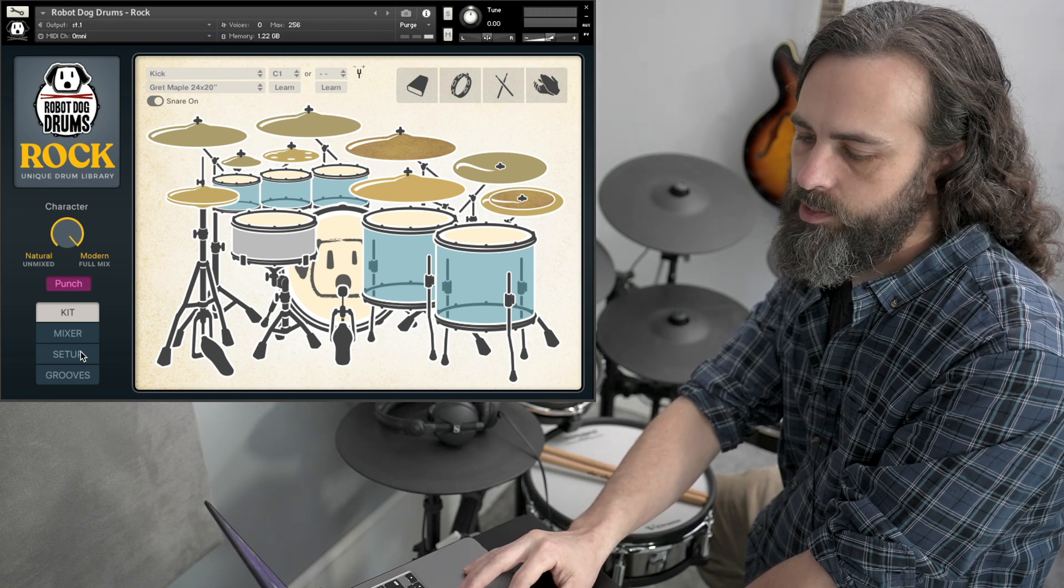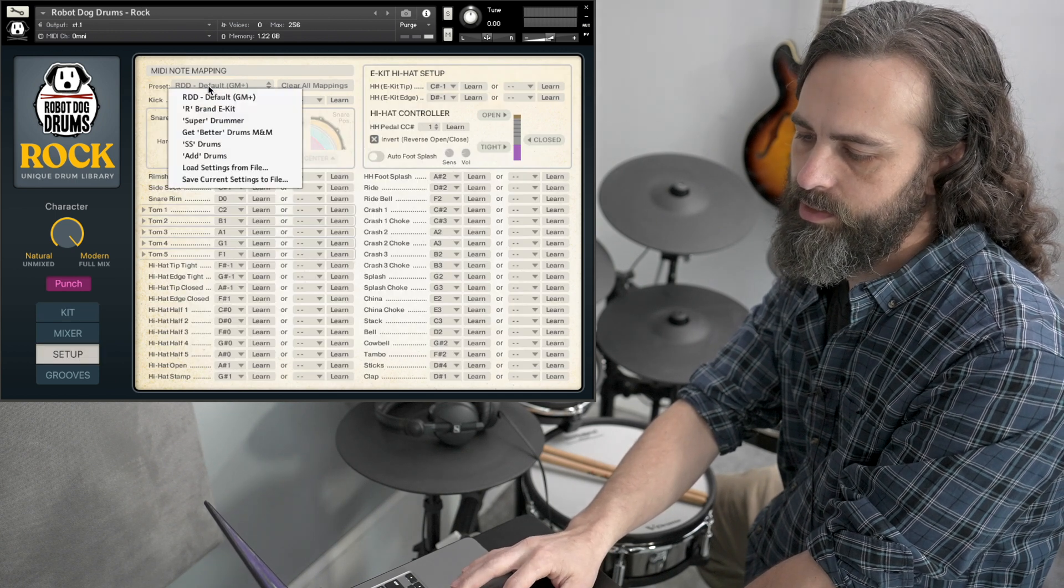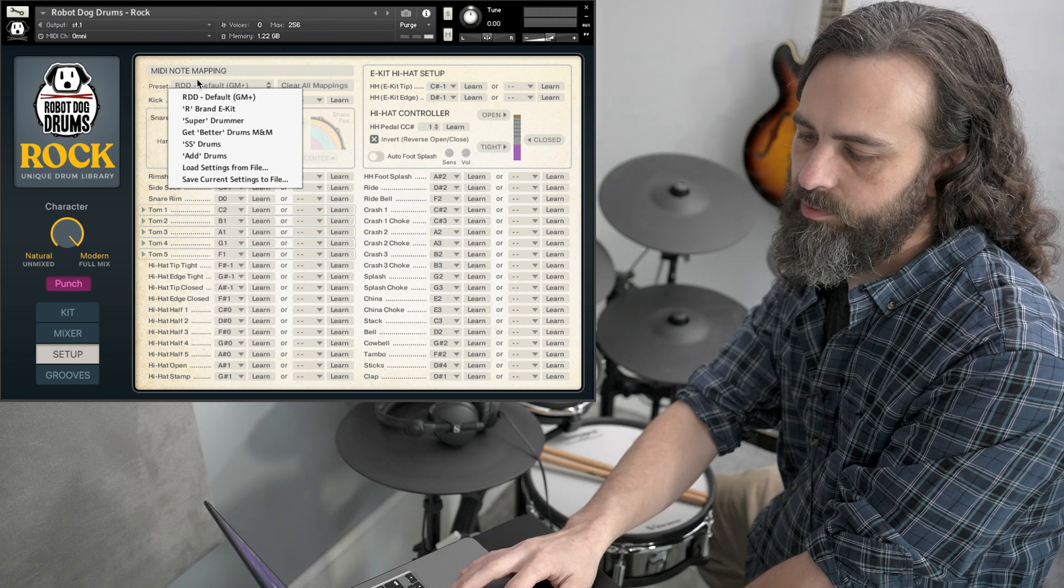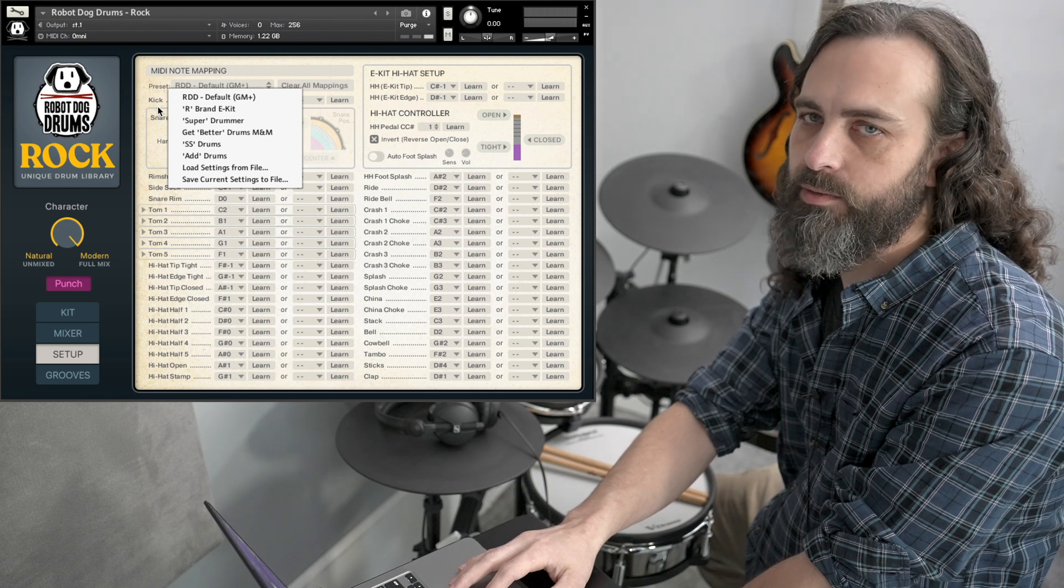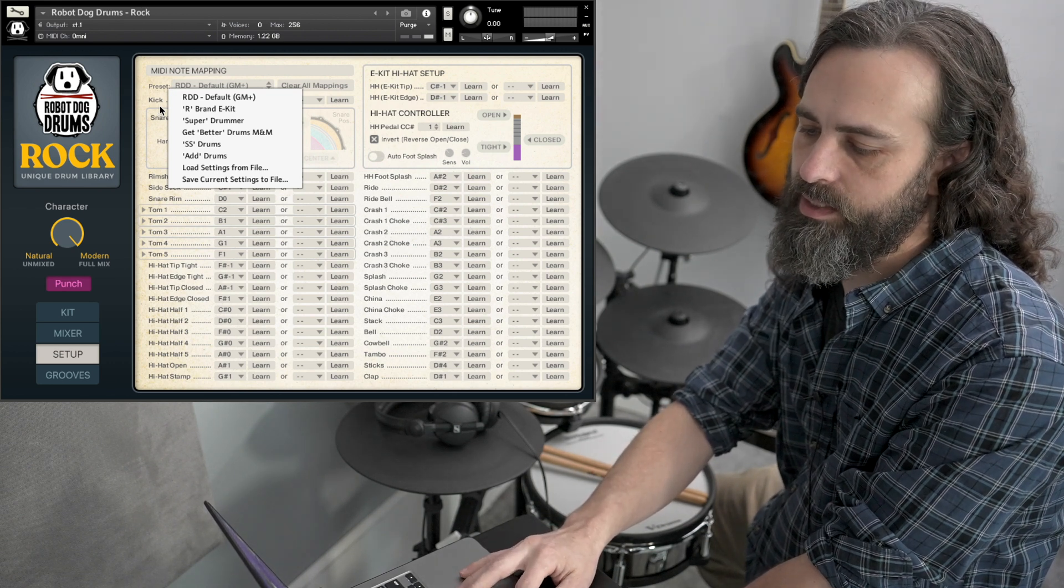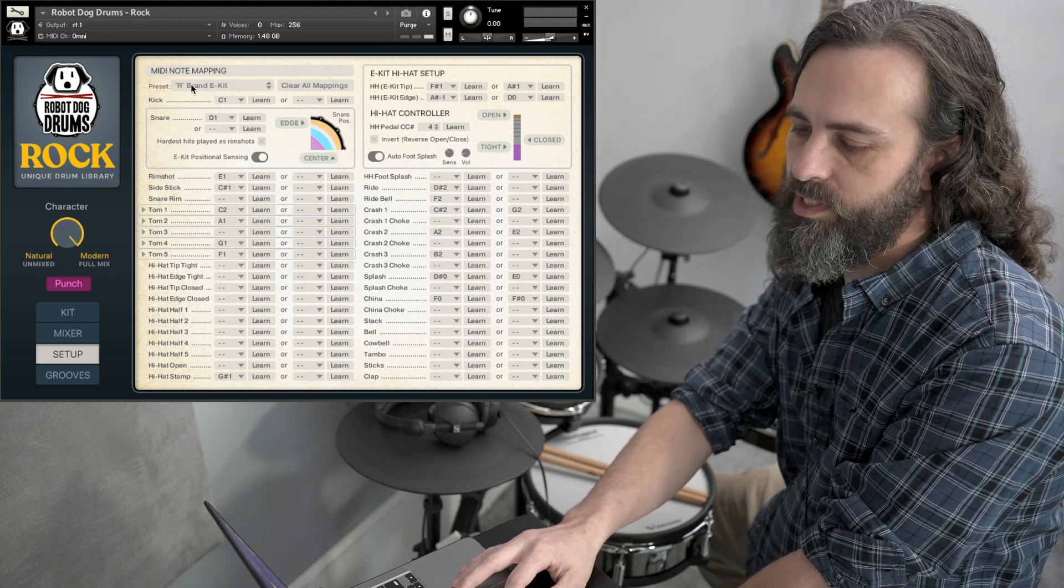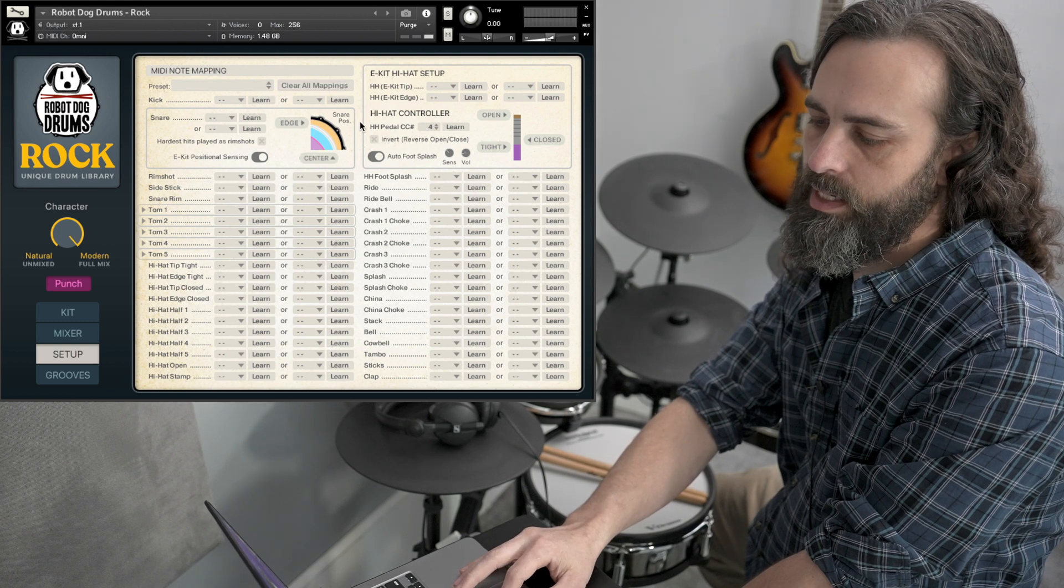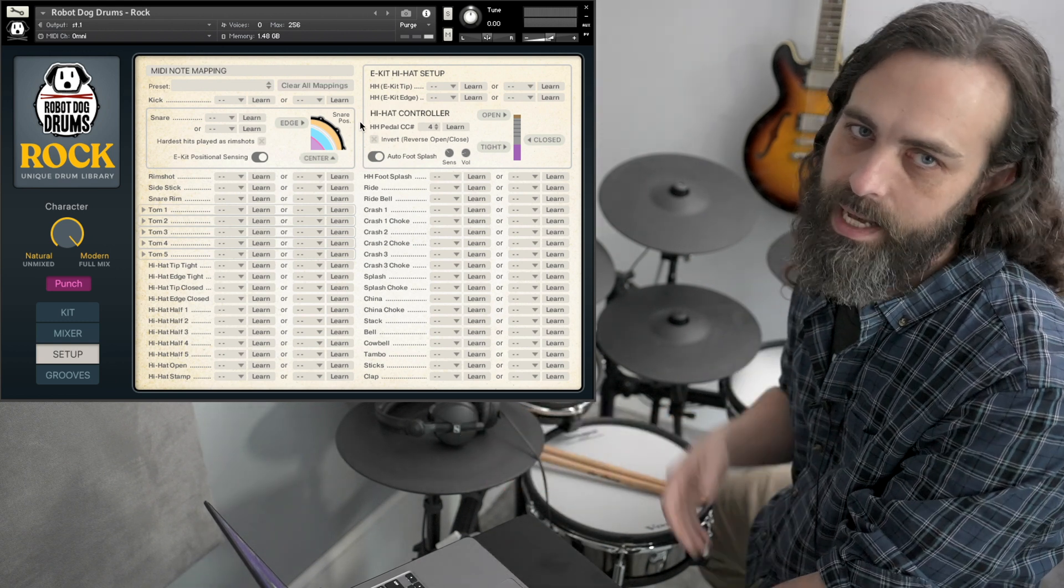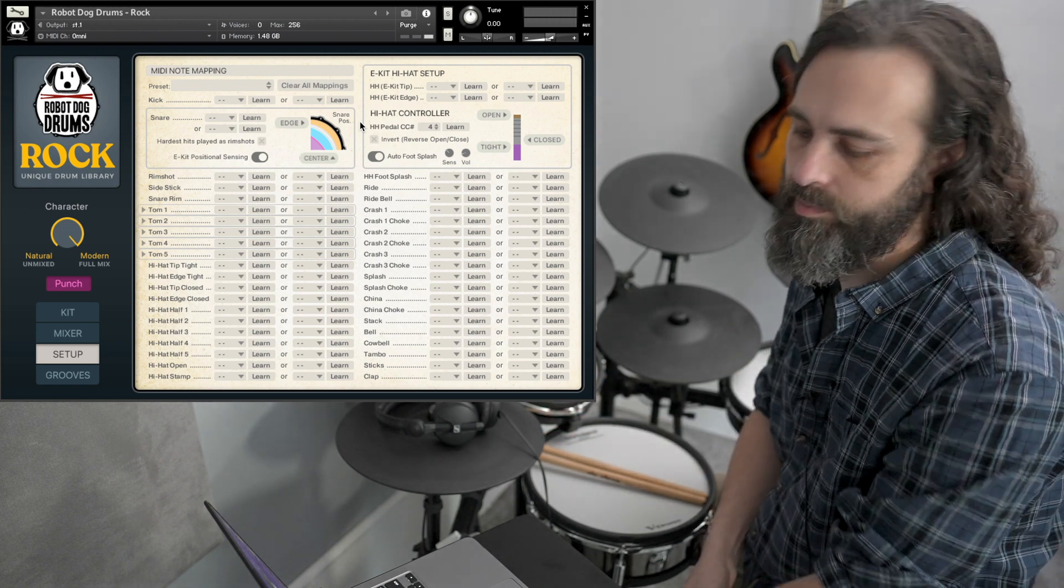You can go to the setup page and you can choose a setup preset. Now, right now there's only a preset for Roland V drums, but as more people test Robot Dog Drums with other kits, we'll be adding other presets. So if you have a Roland kit, you can start with that Roland preset, or you can clear all the settings and start from scratch. So let's do that just in case you have a different kit or you want to just set up everything exactly the way you want it.